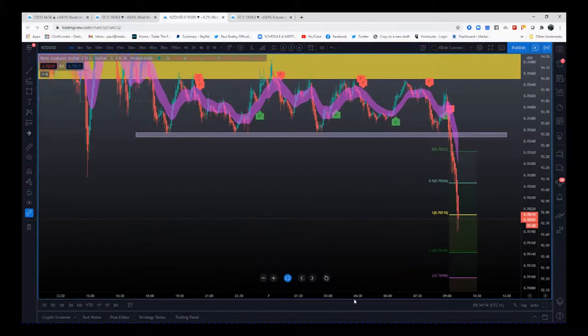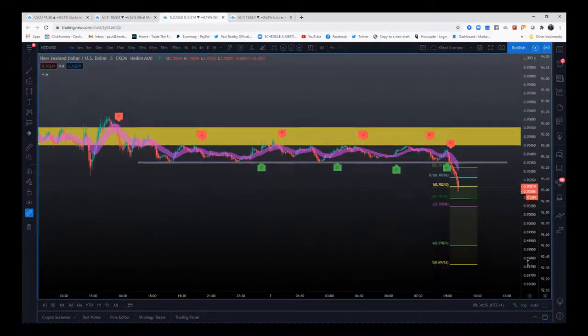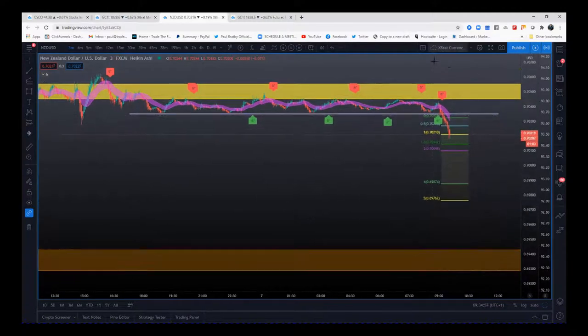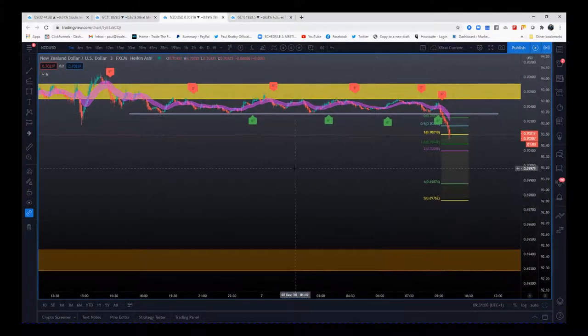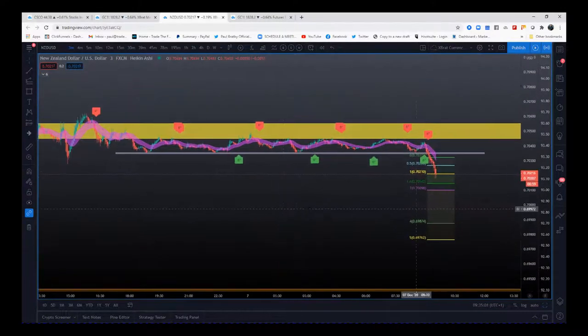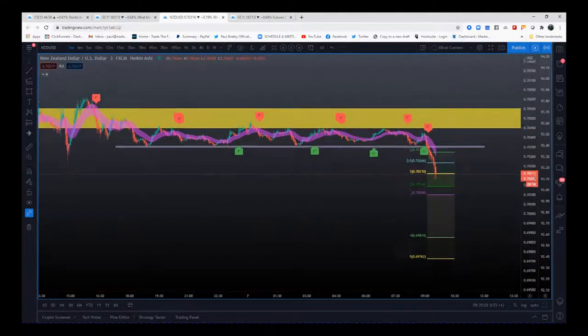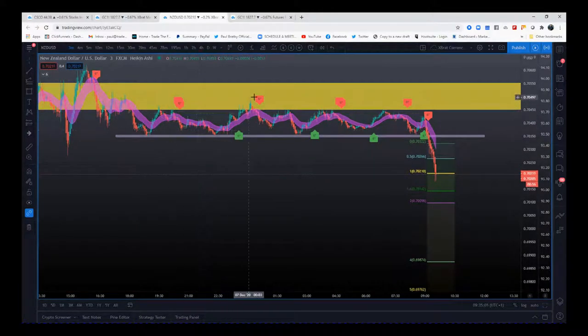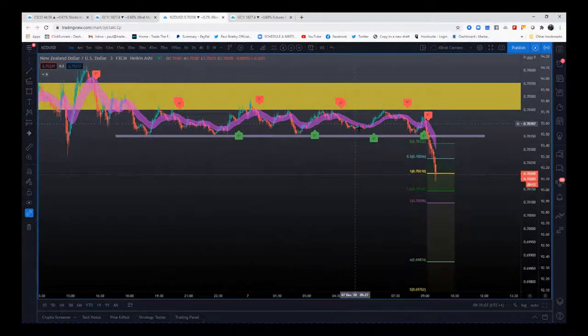One of the things I want to go through first is the major support and resistance zones you've got on the hourly chart right now. The price action keeps testing this main zone here.